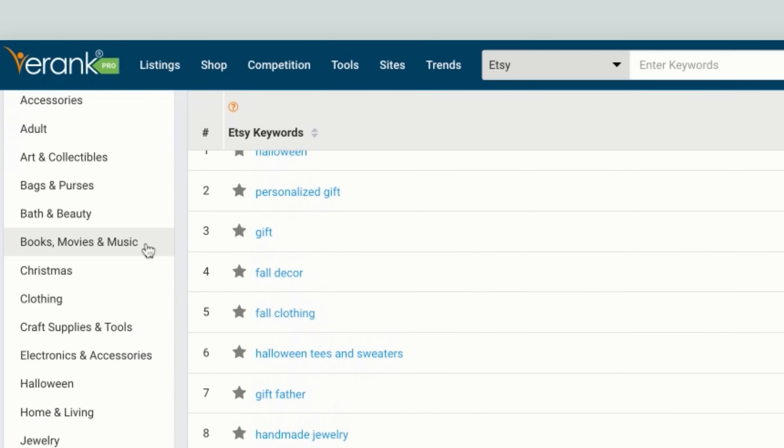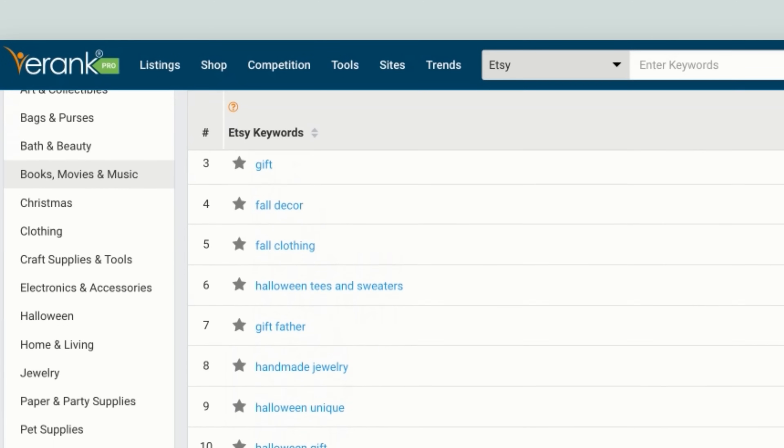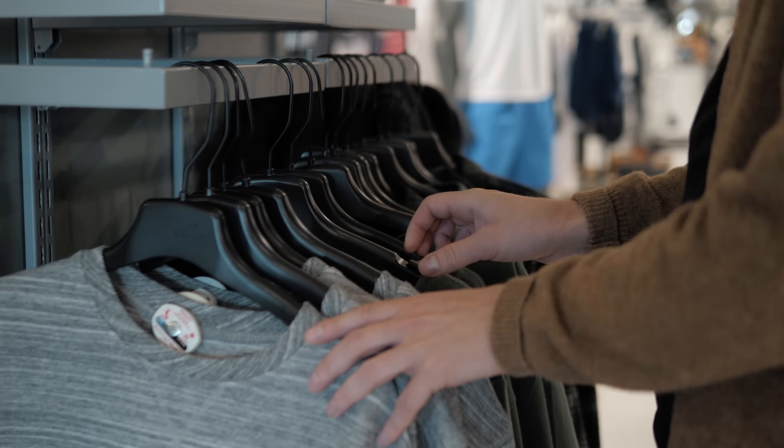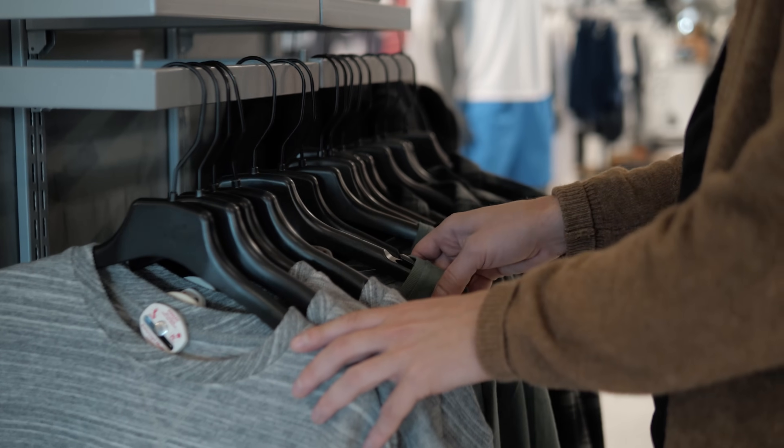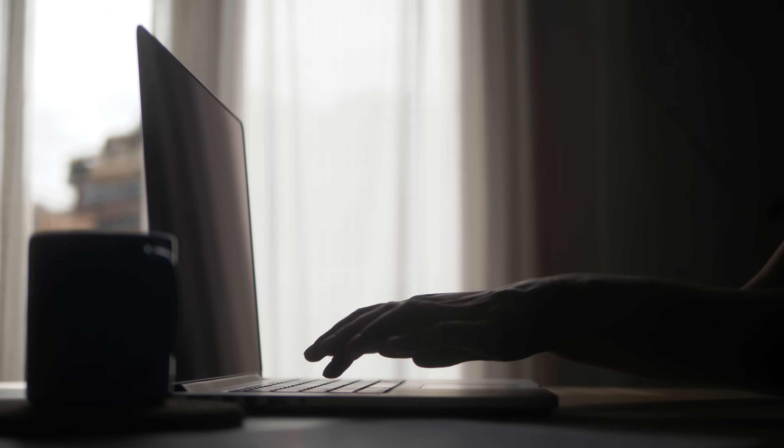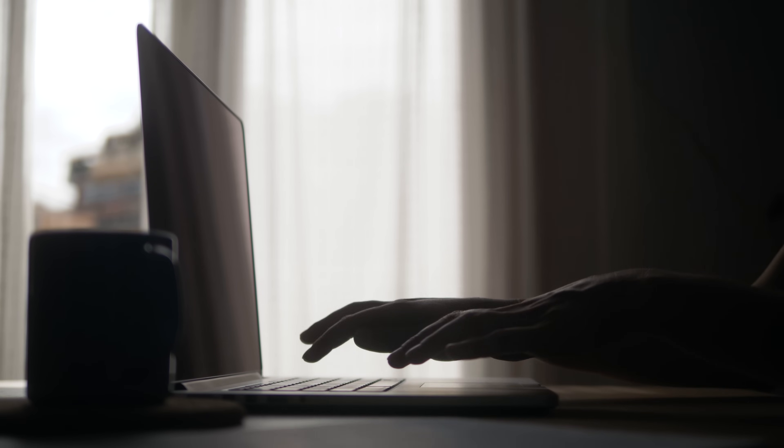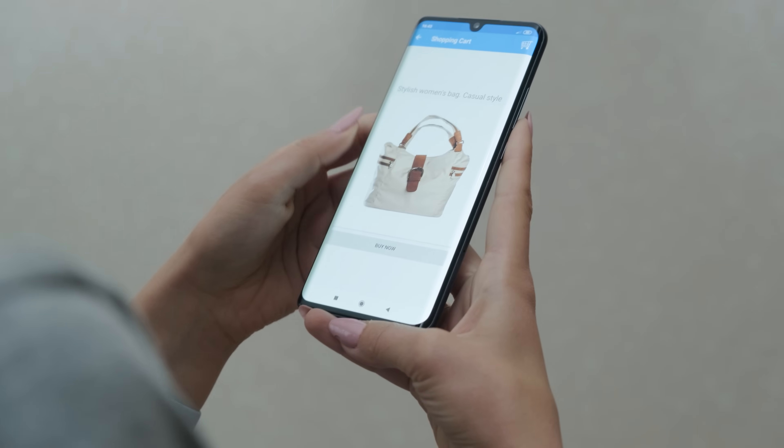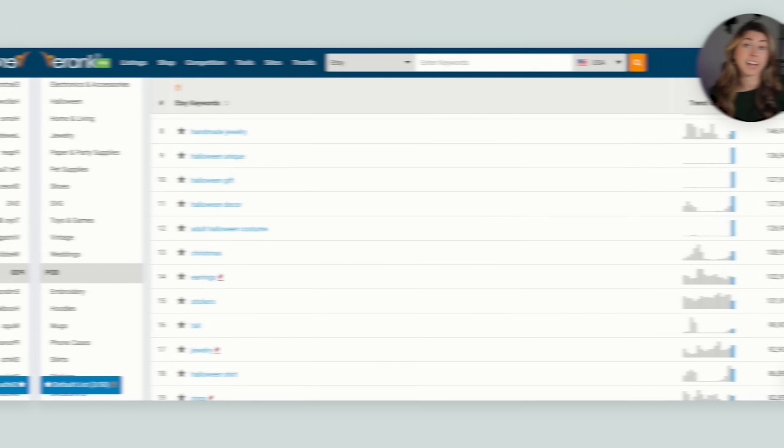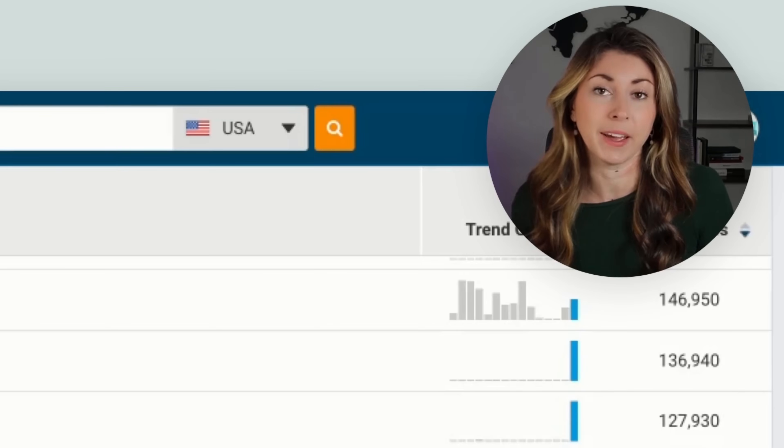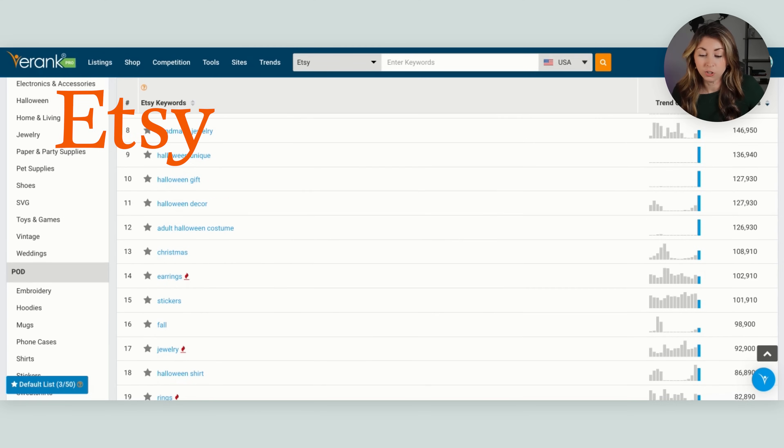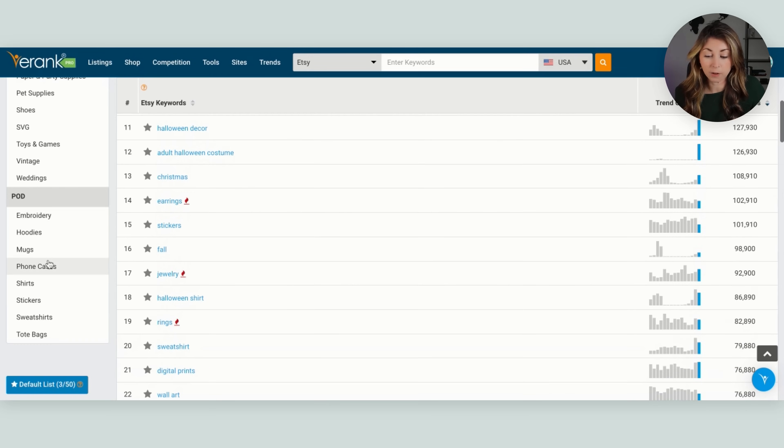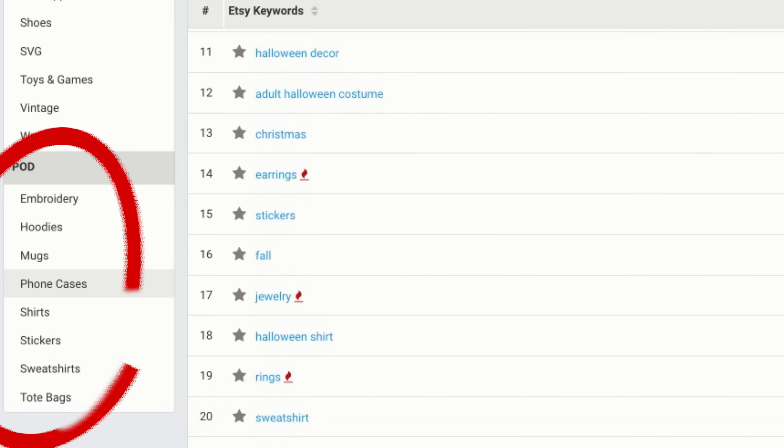But at the side here, we can actually hone this down into the product that we sell. And if you do print on demand, which my channel is about, mostly print on demand as I sell print on demand on Etsy, you can even break this down by different print on demand products. So let's take a look at sweatshirts.